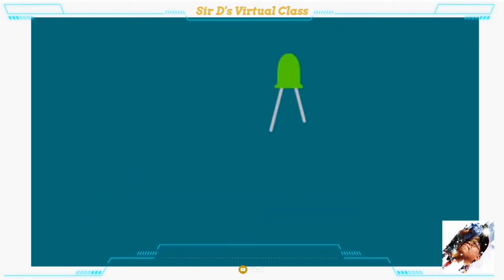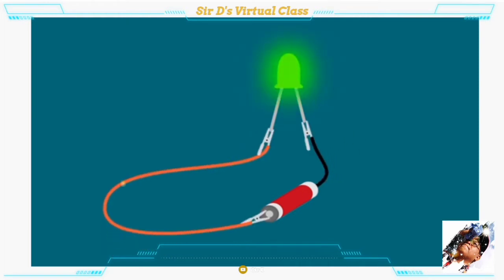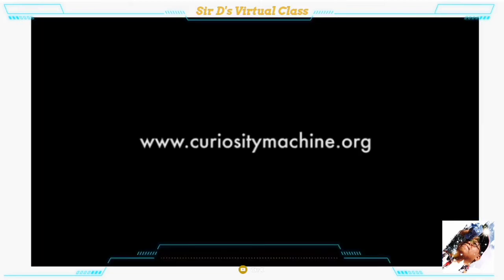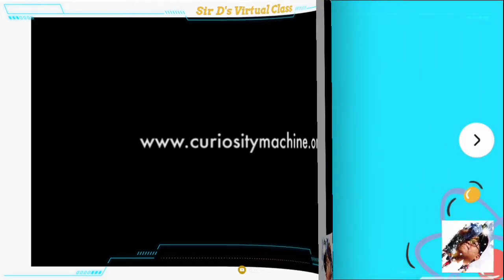For example, let's try to light a light bulb. First, you need a power source, like a battery. Next, you need to connect wires to the battery, and finally, the light bulb. Presto! Just like that, the circuit has been completed and the light bulb lights up. To learn more about electricity and circuits, explore the Curiosity Machine.